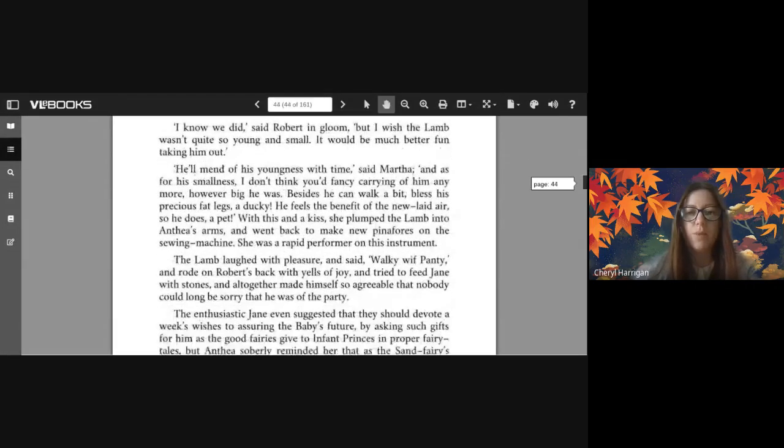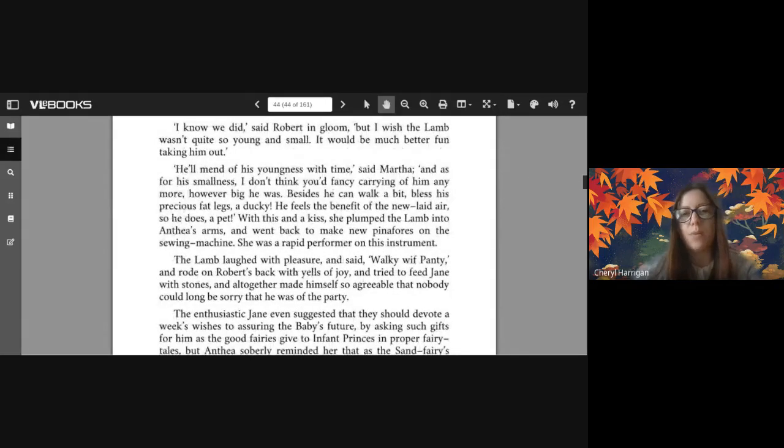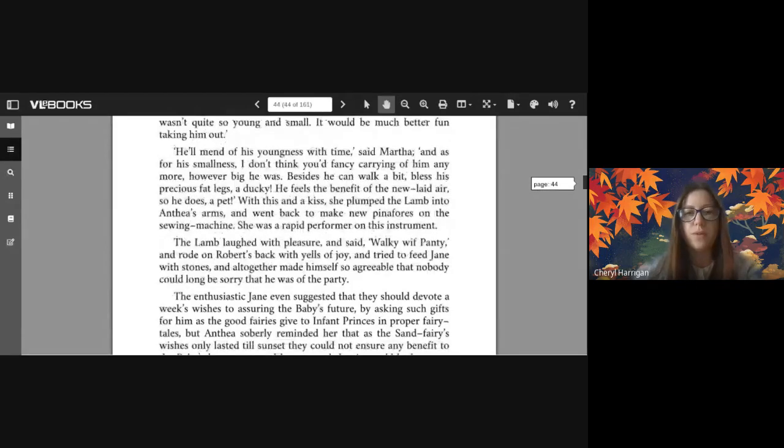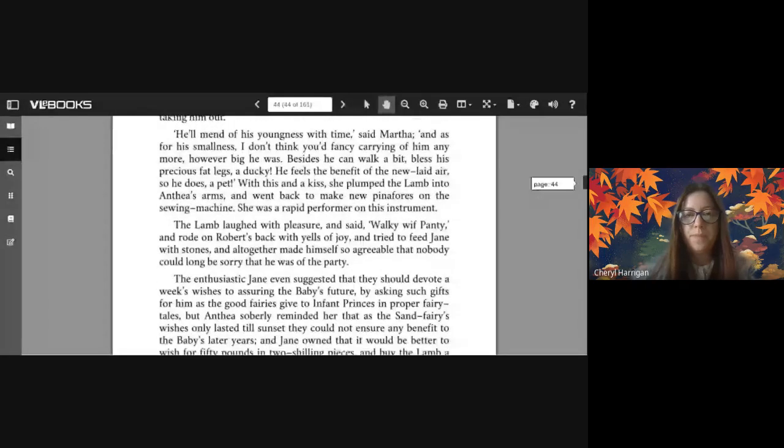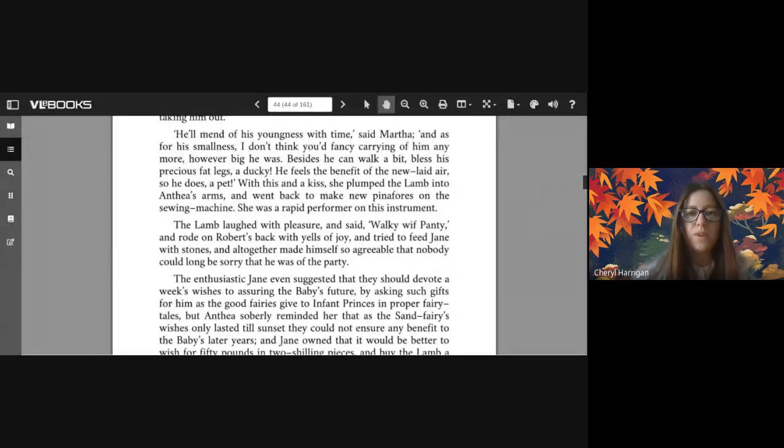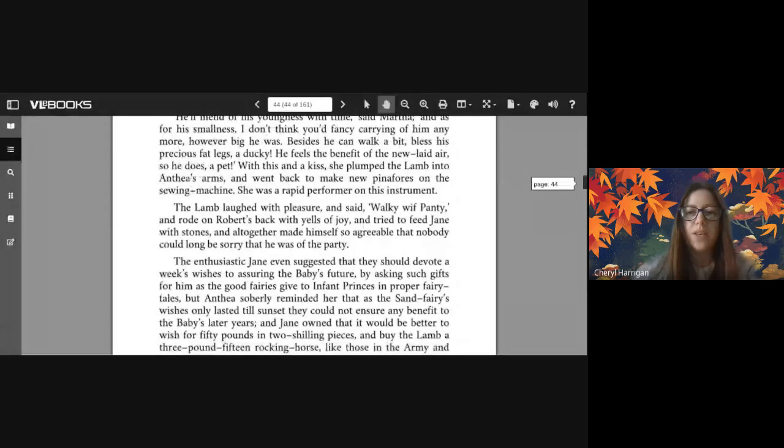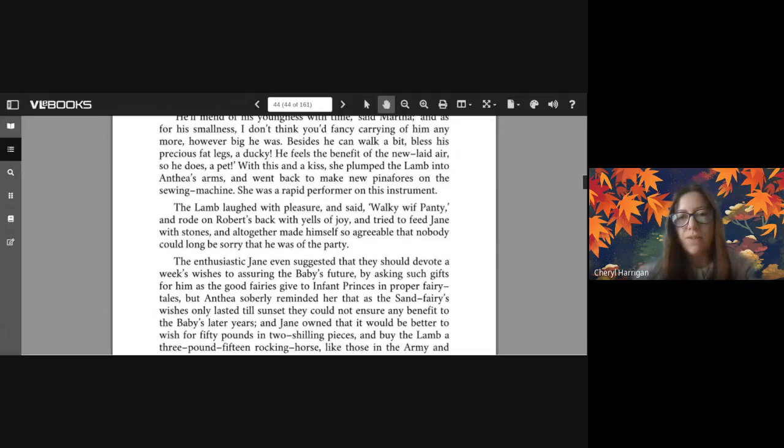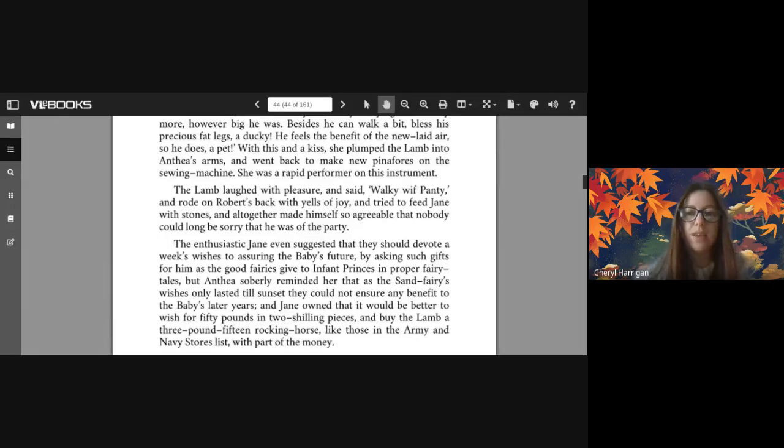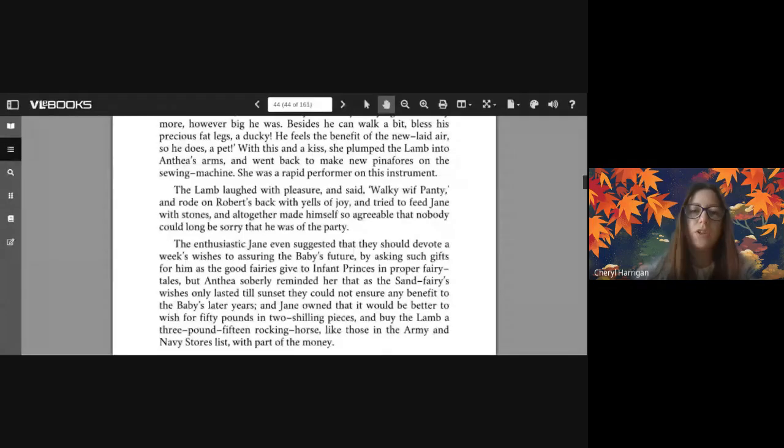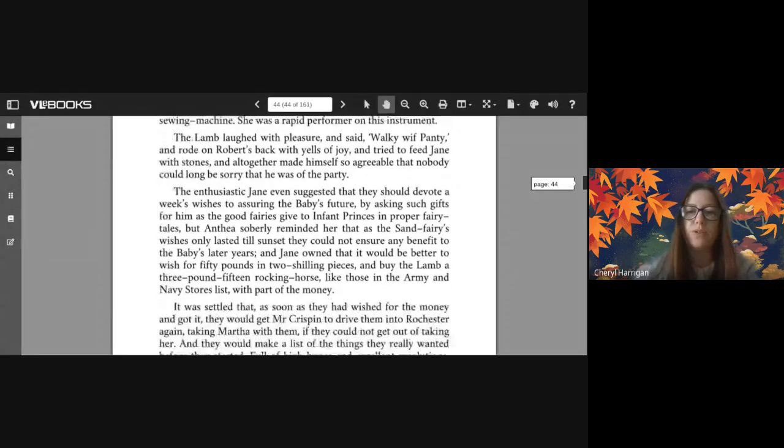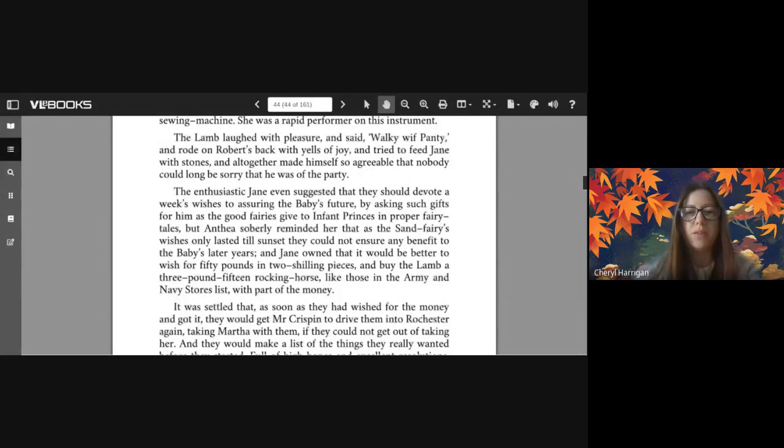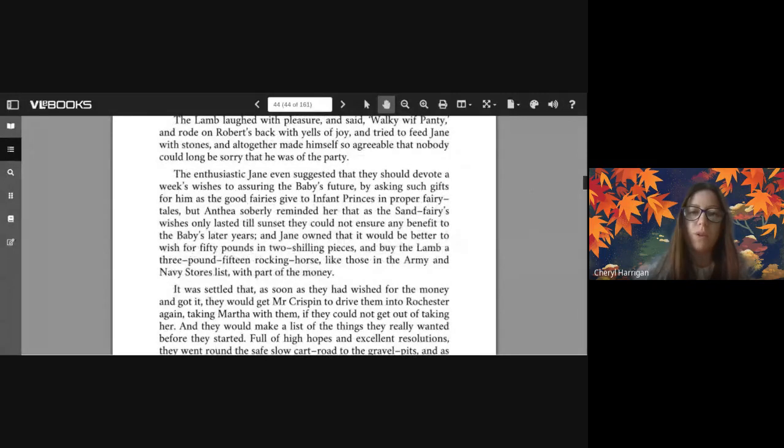'I know we did' said Robert in gloom, 'but I wish the lamb wasn't quite so young and small. It would be much better fun taking him out.' 'He'll mend of his youngness with time' said Martha, 'and as for his smallness, I don't think you'd fancy carrying of him any more however big he was. Besides he can walk a bit, bless his precious fat legs, a ducky. He feels the benefit of the new laid air, so he does, a pet.' With this and a kiss she plumped the lamb into Anthea's arms and went back to make new pinafores on the sewing machine. She was a rapid performer on this instrument. The lamb laughed with pleasure and said 'Walk you with Panty' and rode on Robert's back with yells of joy and tried to feed Jane with stones, and all together made himself so agreeable that nobody could long be sorry that he was of the party.